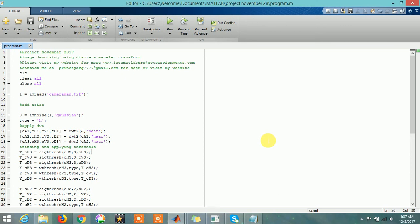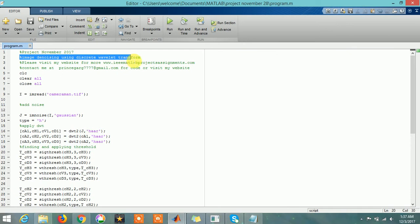Hi guys, so today we will study image denoising using the discrete wavelet transform.